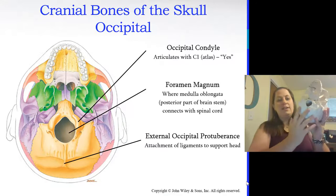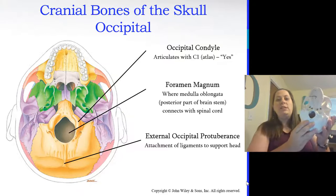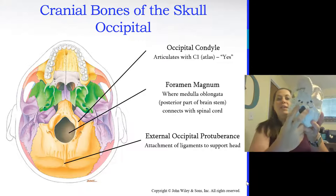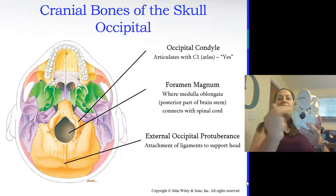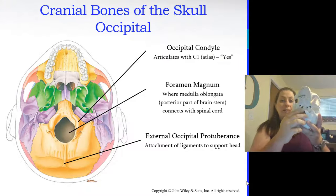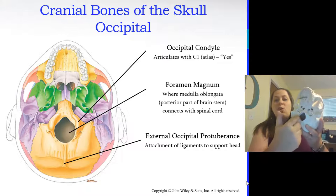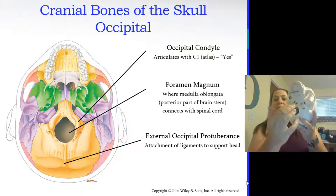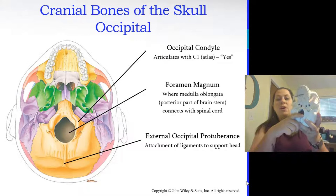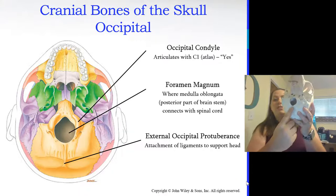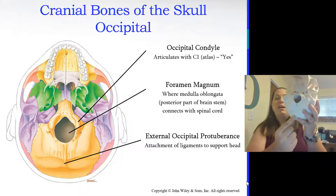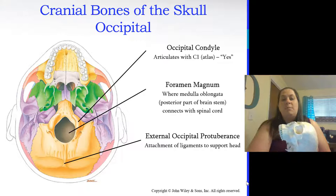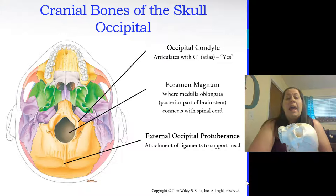Now let's look at the occipital bone at the back of the head. It has the occipital condyles — knuckle-shaped structures that articulate with the first vertebra called the atlas, allowing you to nod yes. There's also the foramen magnum — the large hole where the medulla oblongata and spinal cord attach, transitioning from the brain stem to the spinal cord. The external occipital protuberance provides attachment for ligaments that support the head. Your lab book will show more markings, but these are the important ones for future chapters.